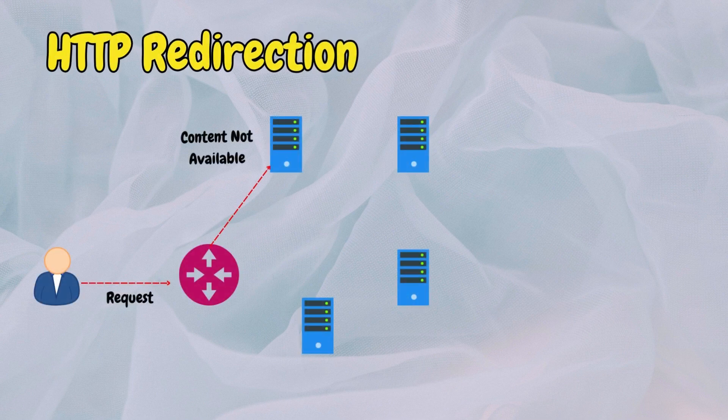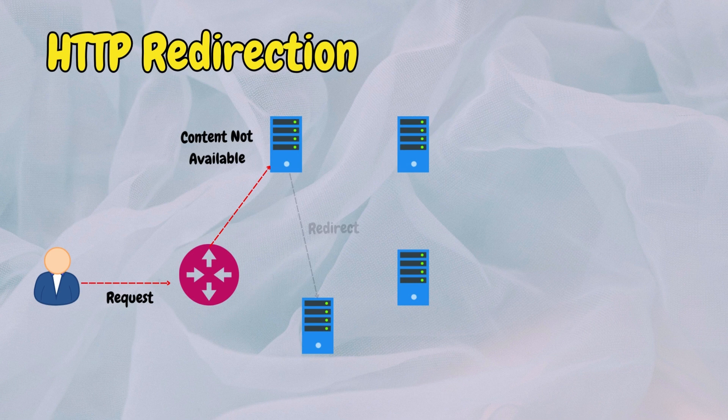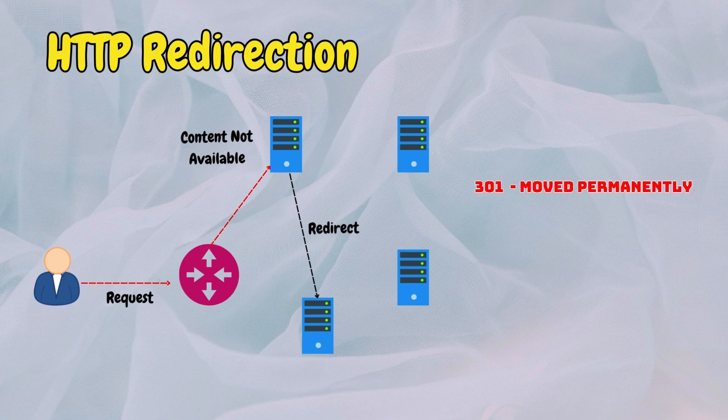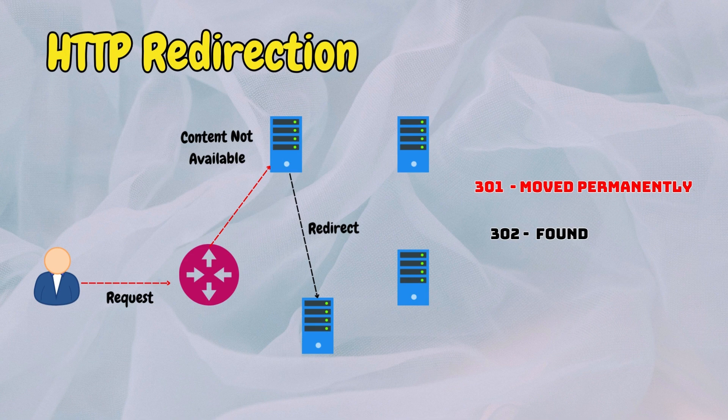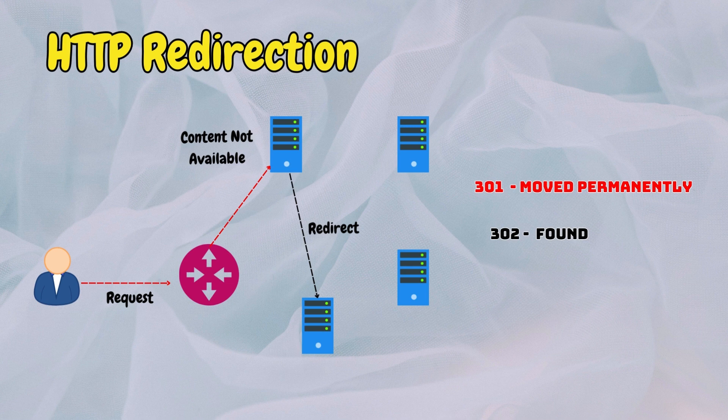HTTP-based redirection involves the proxy server redirecting the client to a closer server using HTTP status codes such as 301 for moved permanently or 302 for found. When the client sends a request to the proxy server, the server evaluates the client's location and redirects the request to the nearest server for data retrieval.